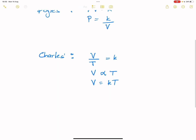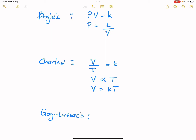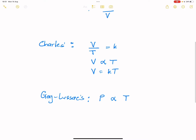We said volume is equal to a constant multiplied by T, or the ratio between volume and temperature will always give us a constant. We also looked at Gay-Lussac's law, which simply said we're looking at the relationship between pressure and temperature. The pressure of any fixed volume of gas is directly proportional to the temperature — so pressure is equal to a constant multiplied by the temperature.